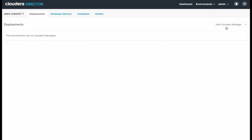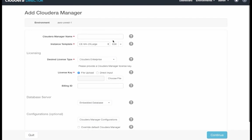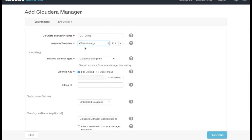So next, we need to add a Cloudera Manager for our first cluster. Let's call this Cloudera Manager CMDemo.